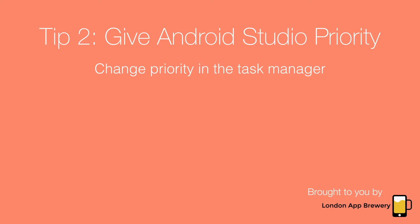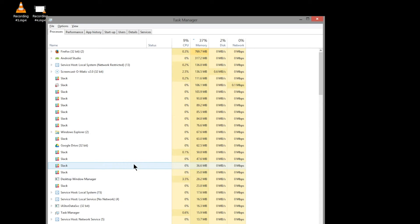Tip two: After you've closed all the programs that you don't need and that run in the background, you can also give programs that are currently running more juice.